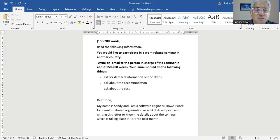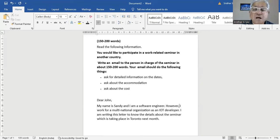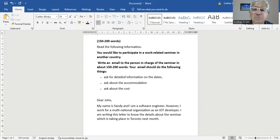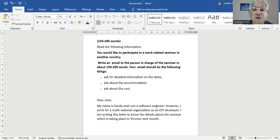However, I work for a multinational organization as an IoT developer. Now, most people think 'however' is only for contradicting statements, but it's also for subordinating statements. Believe me, you can write it this way: 'My name is Sandy and I am a software engineer. However, I work for a multinational organization as an IoT developer.'